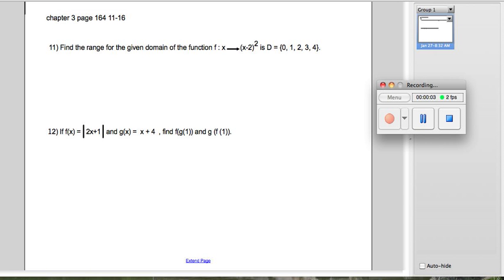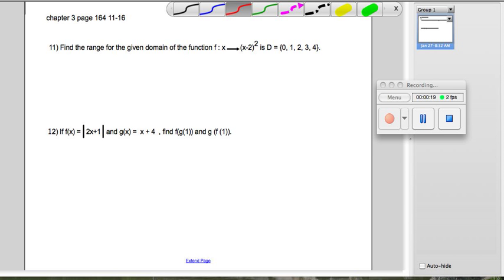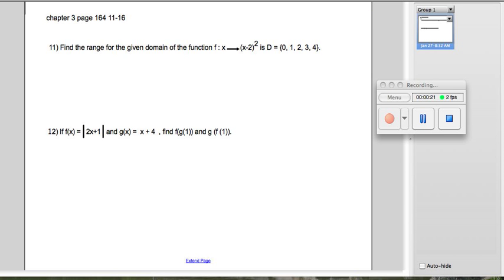For number 11, we're asked to find the range given the domain {0, 1, 2, 3, 4} when f(x) equals (x minus 2) squared. This question is actually quite easy. All it means is that you plug in 0 for x, find the y value, then plug in 1 for x, find the y, plug in 2 for x, and so on and so forth.